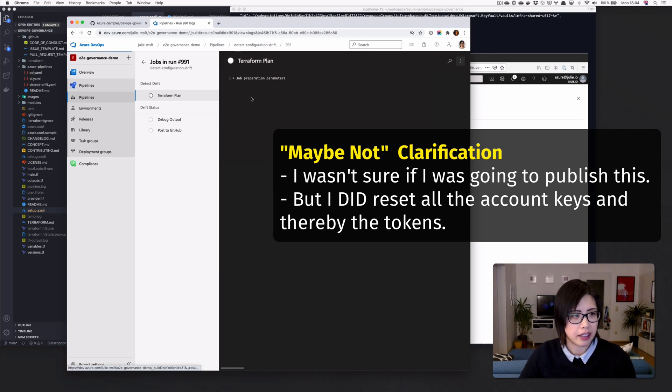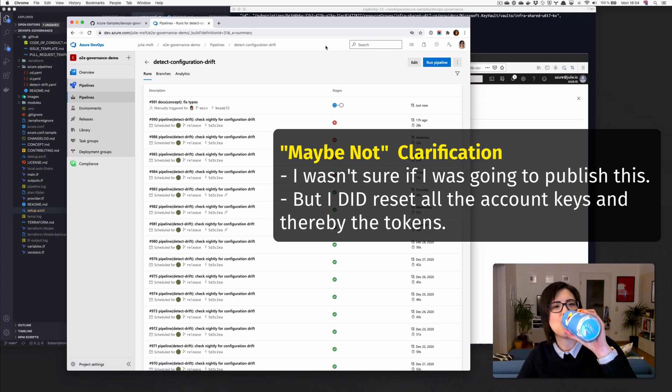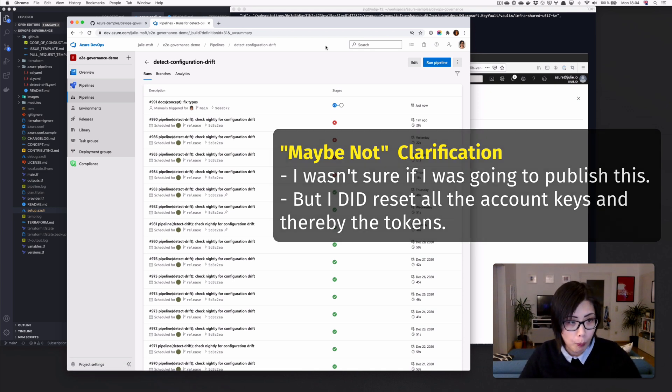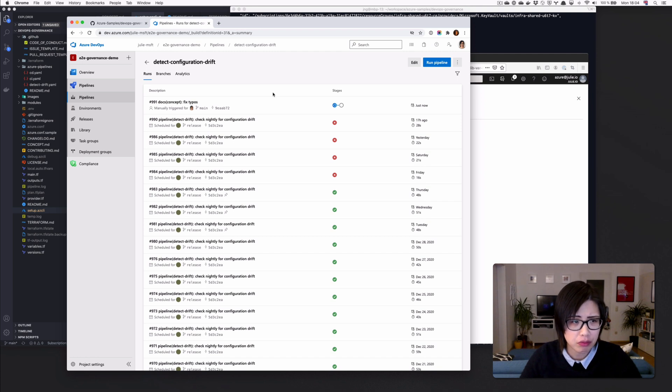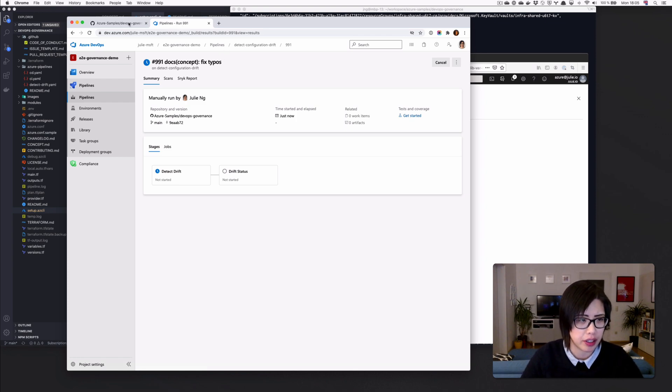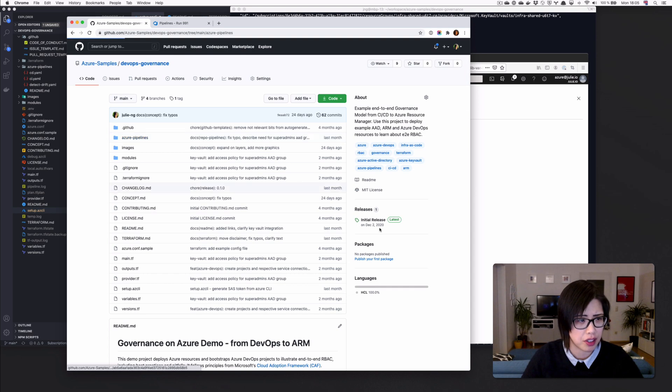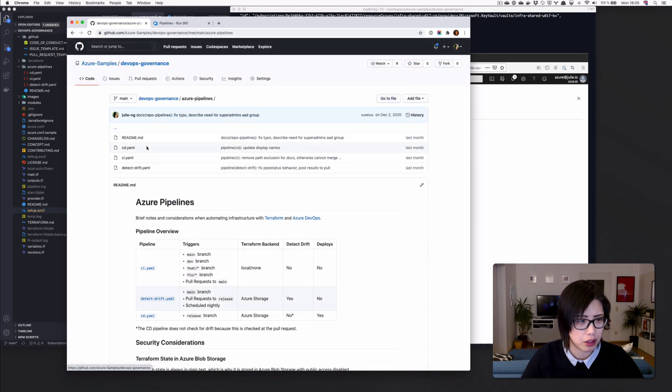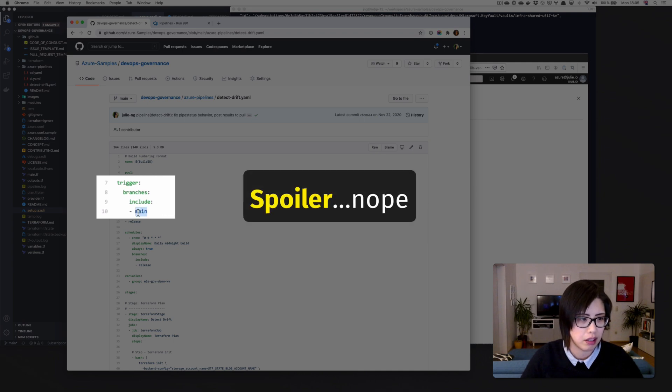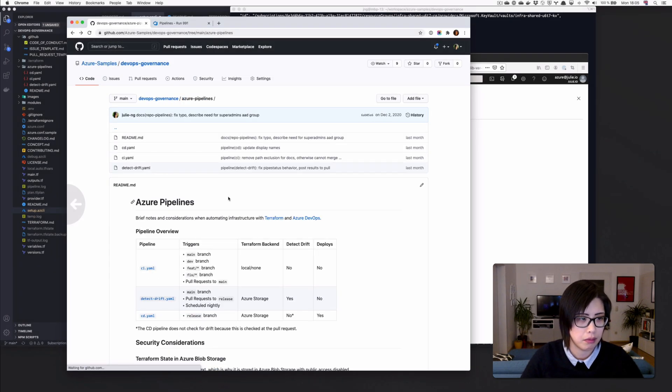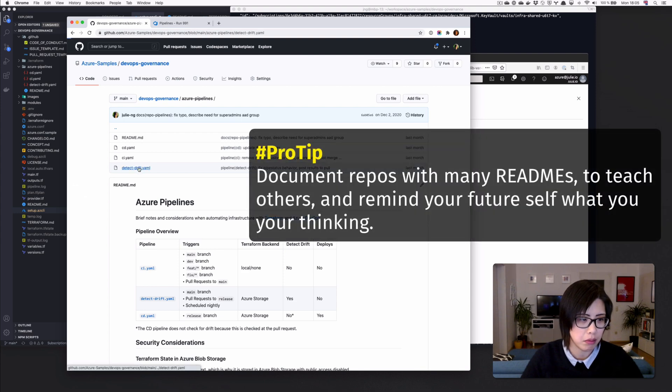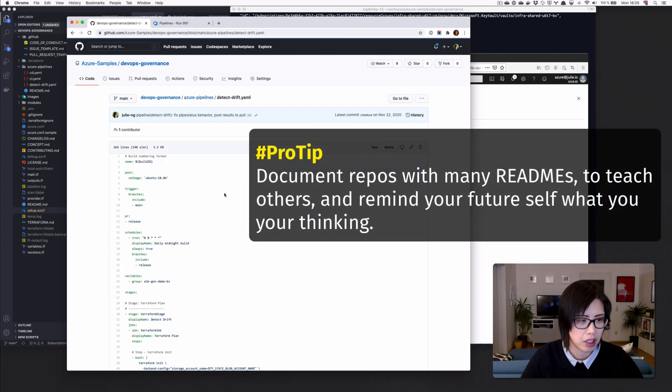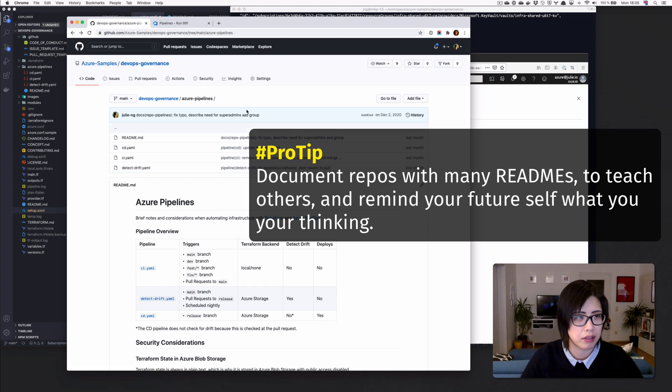So now this is starting. Actually, I should check when it does the drift, which branch it uses. I just ran it against main, but I have a feeling that it's running it against the wrong branch. Nope, that's right. It runs against main. Detect drift. Yeah, runs against main. Okay. Let's see what happens.